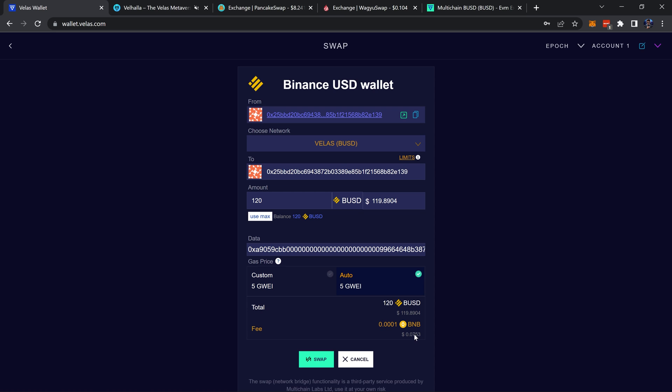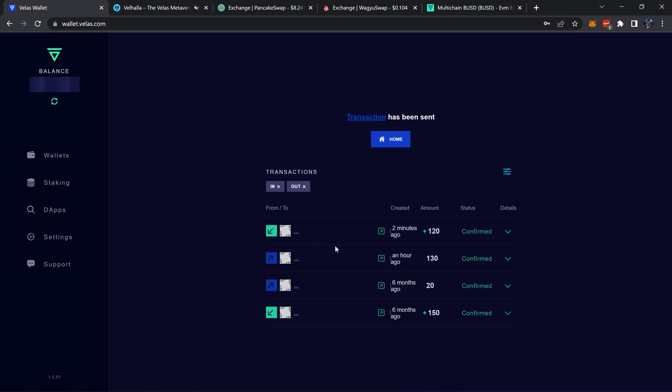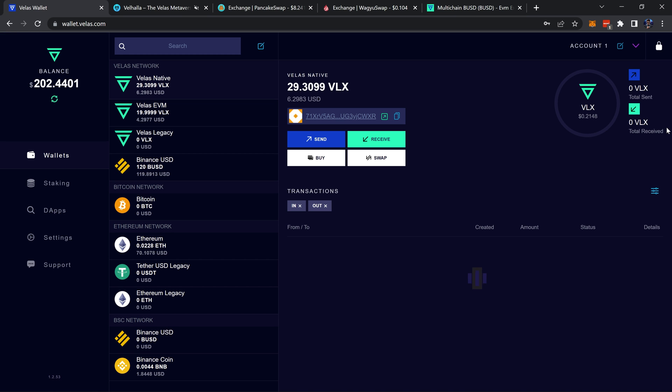Go ahead and swap that, please confirm - yes. There we go, the swap has been initialized. We just give it a moment, that'll be over there. Took around two minutes, refresh the page, and here we go, we have our BUSD now on the Velas network.